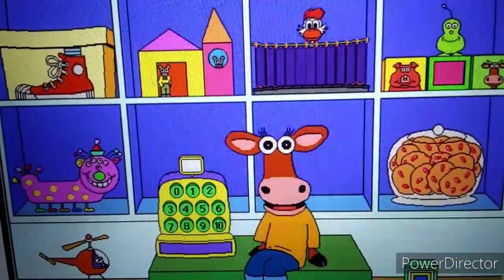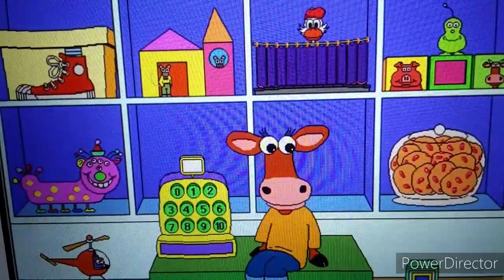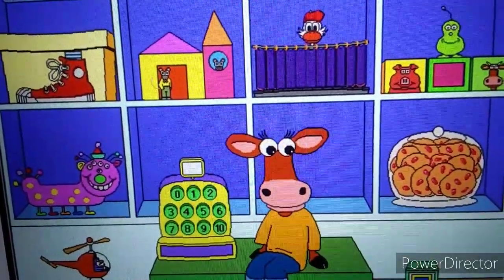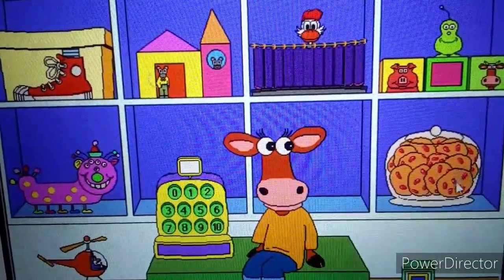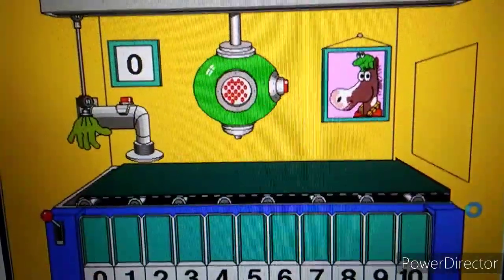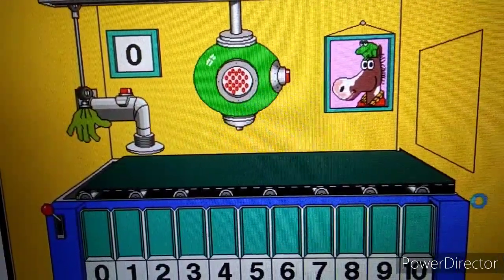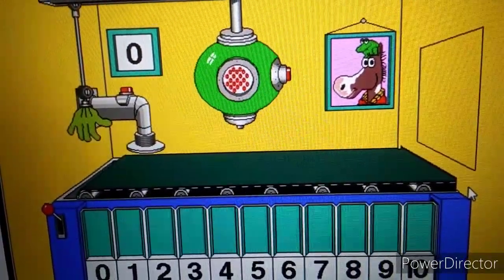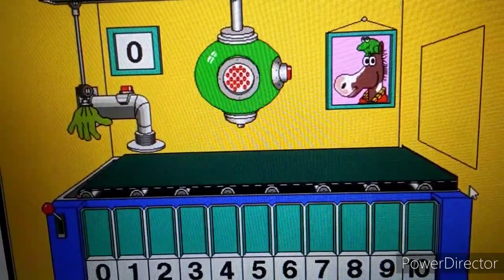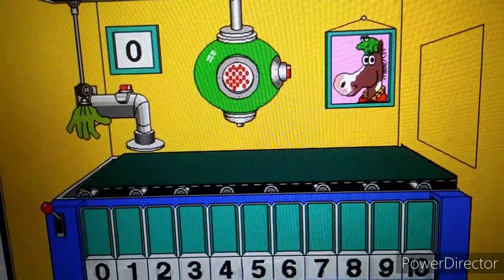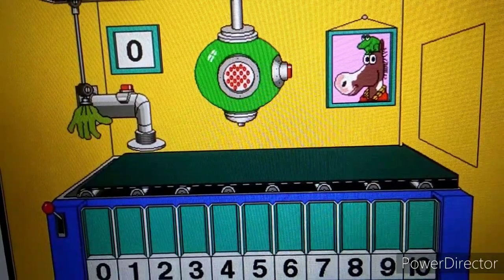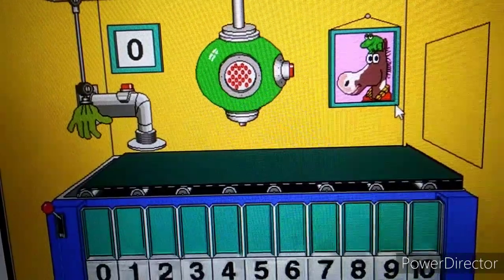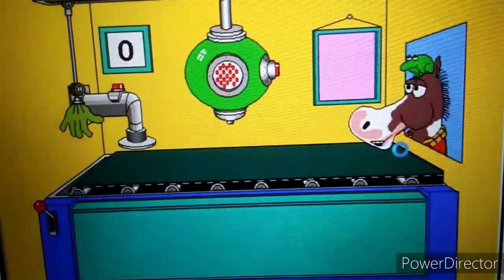I'm Millie. Come play in my math house. Let's play in the Cookie Factory. Let's make some cookies.